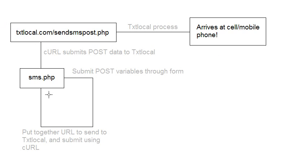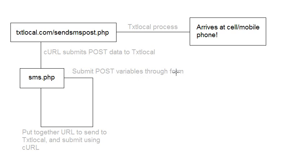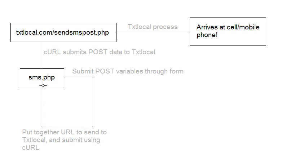OK, so the first thing is this sms.php file that we've been working with. And the first thing that happens is when we click the Submit button on that page, it submits the post variables through the form. And that submits back, so if you follow this line here, it submits the post variables back to this page. Now, when that's been done, we need to put together the URL that needs to be sent to txt local.